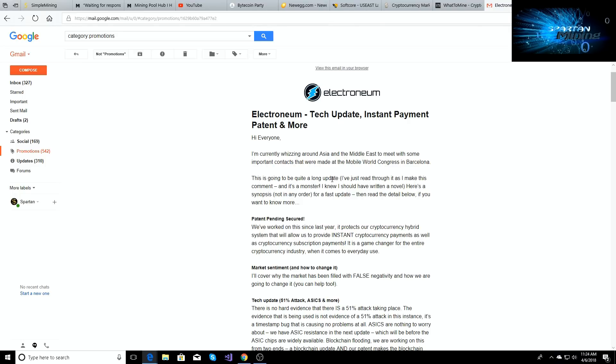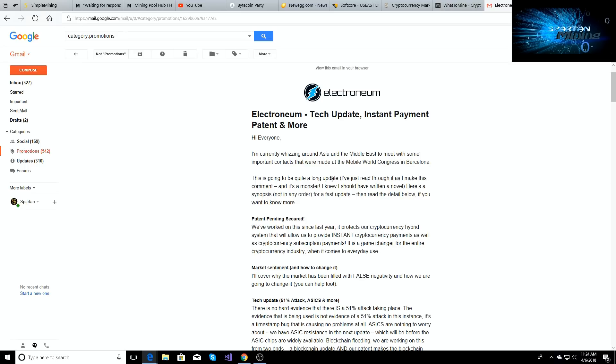So this is basically encapsulating the way you can use cryptocurrency in everyday life, where you can go and you can have subscriptions with cryptocurrency, you can buy stuff instantly with cryptocurrency, and it's not just gonna be for Electroneum. It'll encapsulate all of cryptocurrency, some of the big names like Bitcoin, Ethereum, like the big guys.